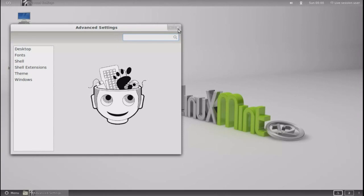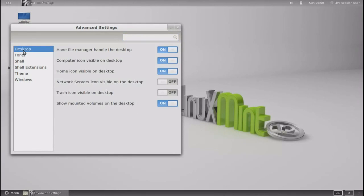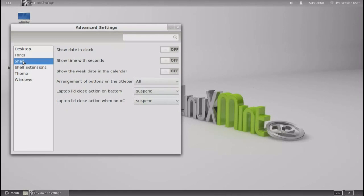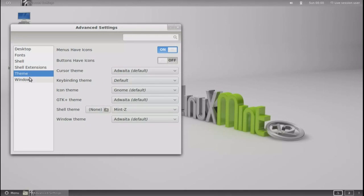This is, these are the advanced settings. Desktop fonts. Shell. Shell extensions. The theme. And windows.